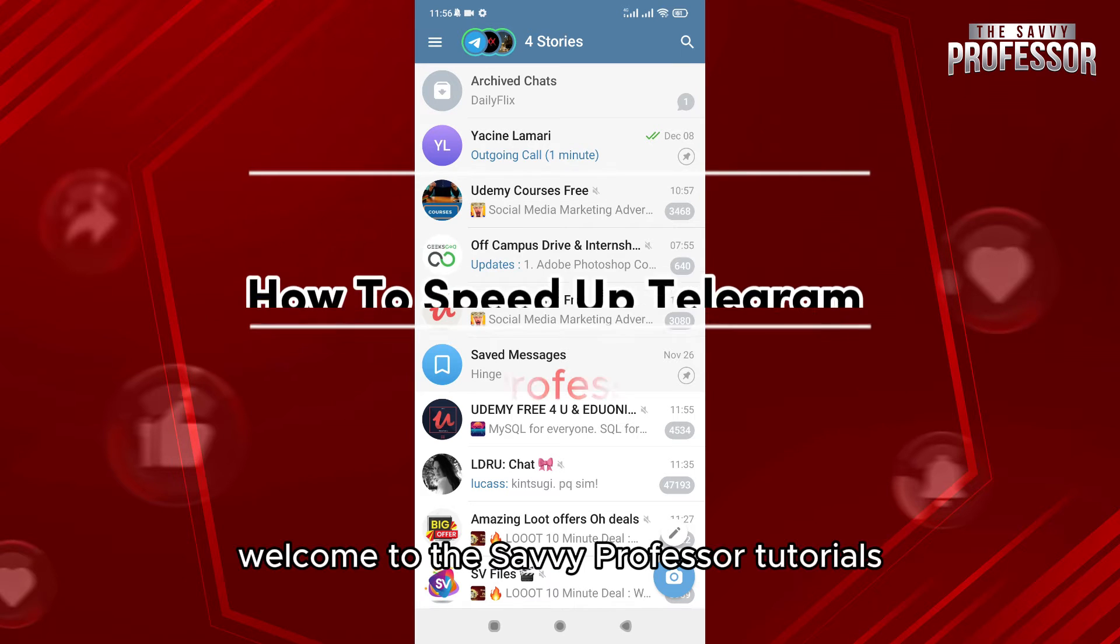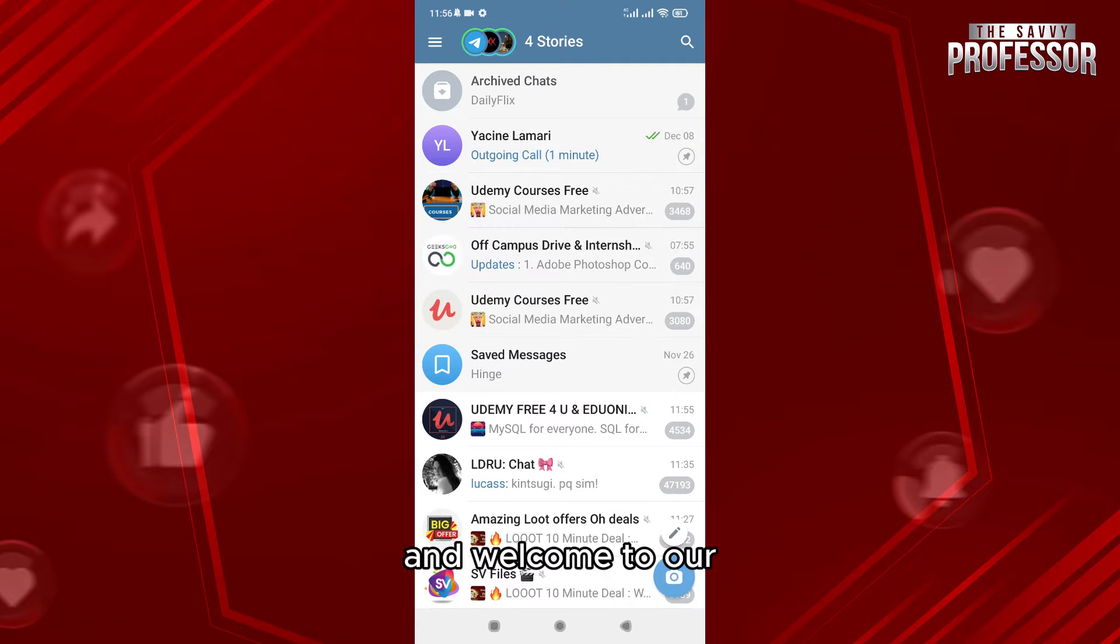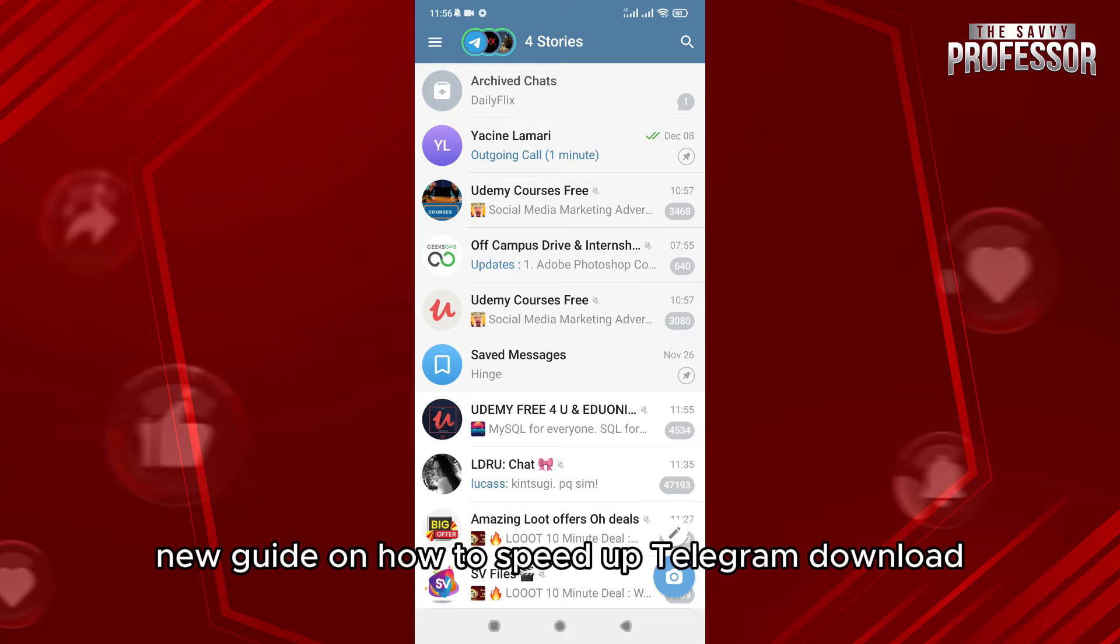Hello everyone, welcome to the Savvy Professor's tutorials and our new guide on how to speed up Telegram download.